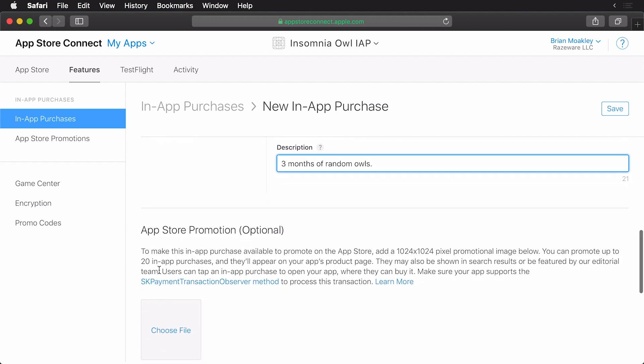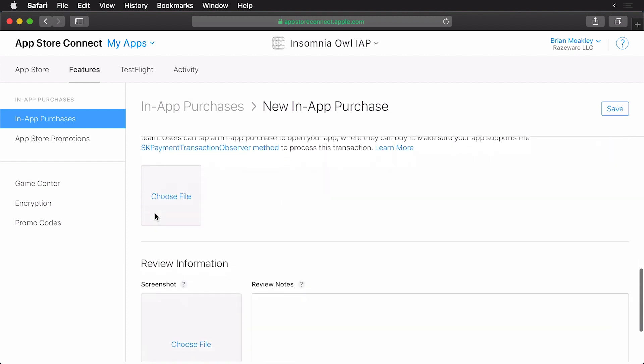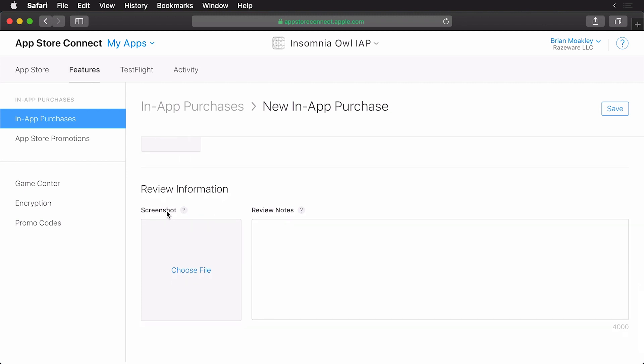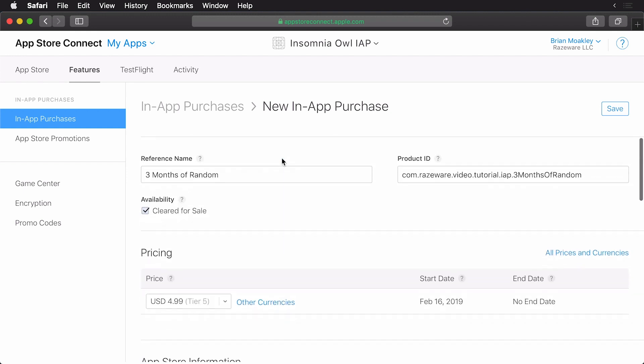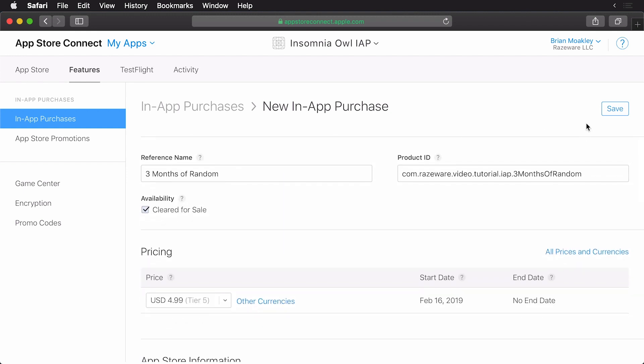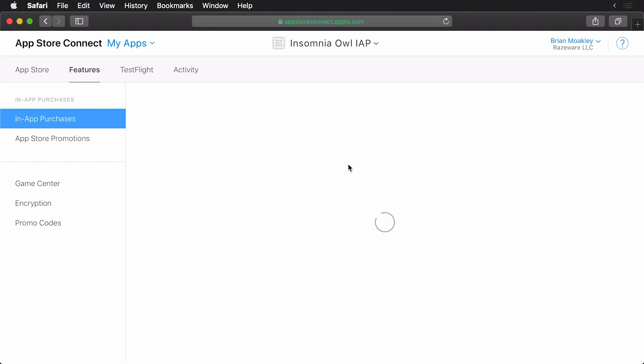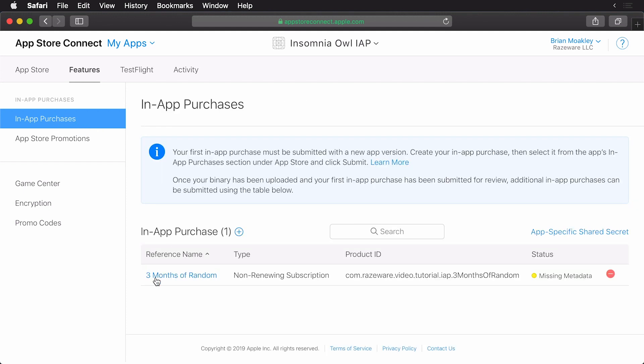Now I'm just going to ignore this app store promotion and this review information. The review information requires that you provide a screenshot. Well, it's not actually a requirement, but you'll get a warning if you don't add one. In our case, we're just going to ignore it. With that done, click the save button. You can see it's saving here. And voila, we have our three months of random and you'll see we got our missing metadata warning like so. Click on the in-app purchases and you can see it's added to a list already. It's a type of non-renewing subscription exactly as we expect.